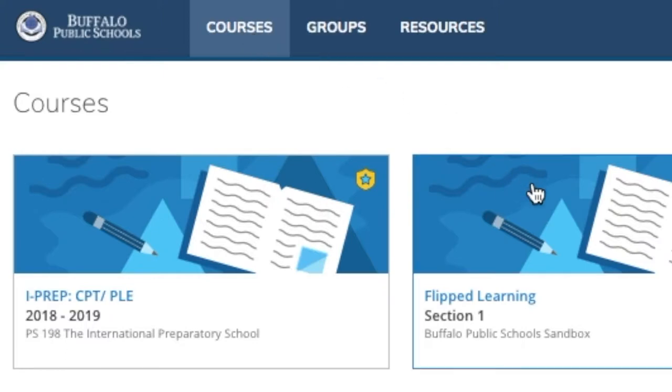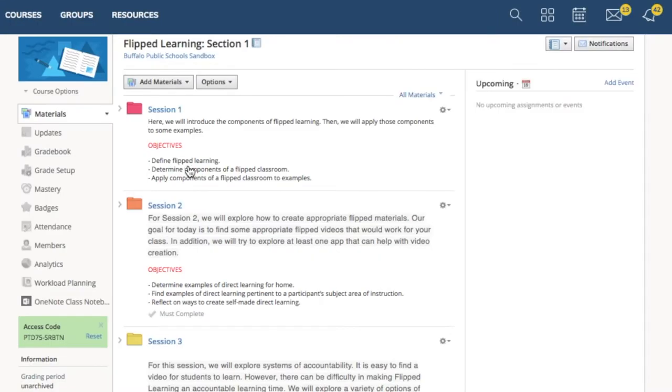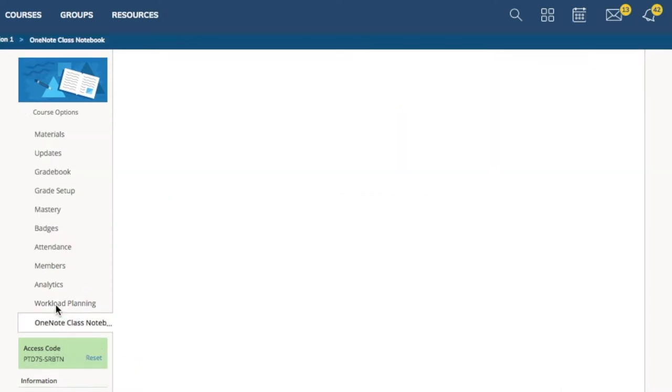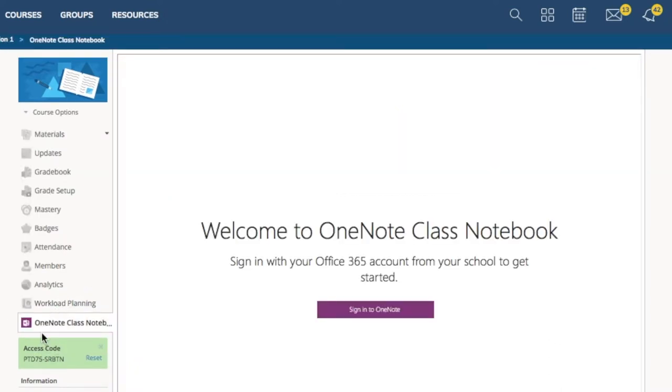First thing you need to do is visit your course. So here's a course where I installed the OneNote Class Notebook app. On the left side of your screen, you see all the different buttons. At the bottom is the OneNote Class Notebook. Click there.